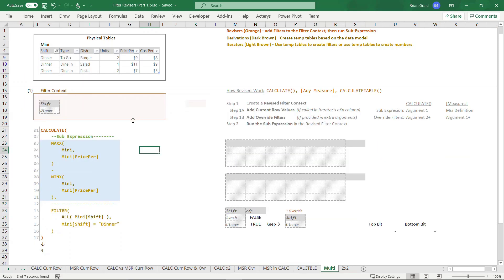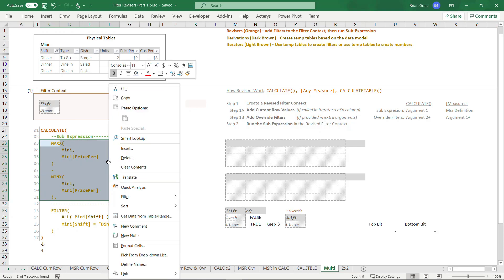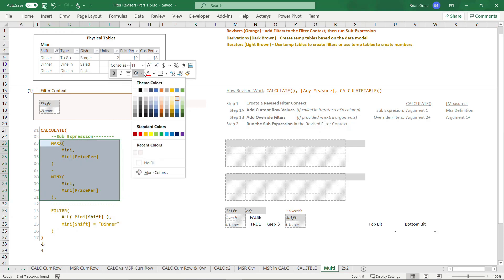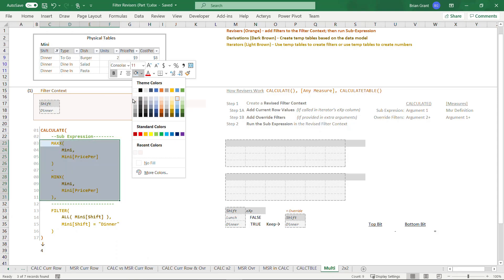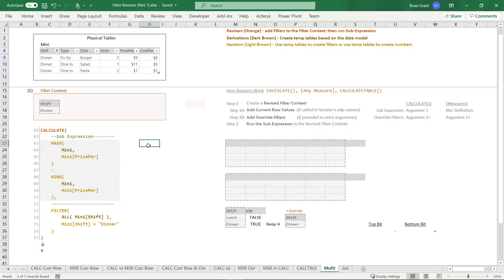So we're actually done revising the filters. Let's set that filter to shift equals dinner. Now we're just looking at the dinner rows. CALCULATE says, all right, I've revised the filter context. This is what the model looks like under that new revised filter context. I can now unfreeze and run my sub expression. So I'm going to throw this in the oven at 425 for a couple of minutes. 425 Fahrenheit, not Celsius. Don't panic.